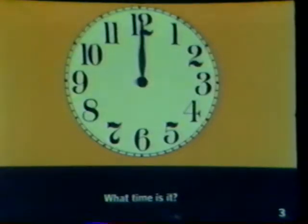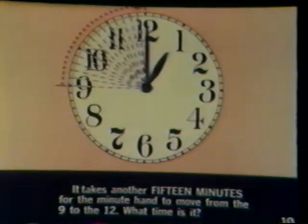What time is it? It is 12 o'clock. It takes 15 minutes for the minute hand to move from the 12 to the 3. It is 15 minutes after 12 o'clock, or 12:15. It takes another 15 minutes for the minute hand to move from the 3 to the 6 — it is 30 minutes after 12, or 12:30. It takes another 15 minutes for the minute hand to move from the 6 to the 9 — it is 12:45. It takes another 15 minutes for the minute hand to move from the 9 back to the 12. What time is it? It is 1 o'clock.